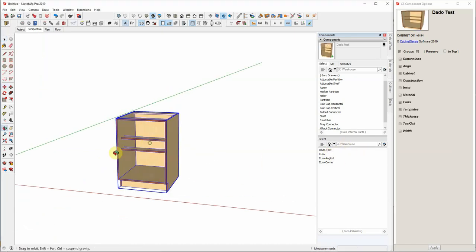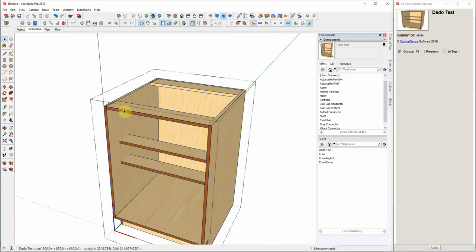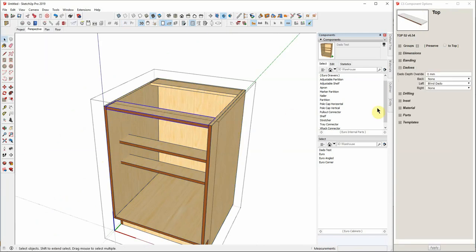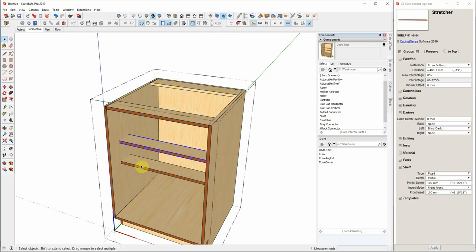In this example, I have a front and back stretcher. The front stretcher is using a blind dado. The back stretcher will use a full dado. And then I have two inside dados as well, one being a full dado and the other one being a blind dado.